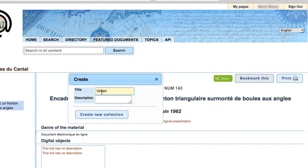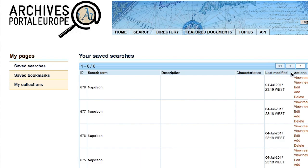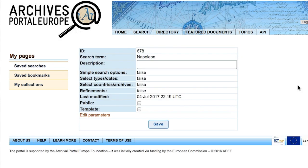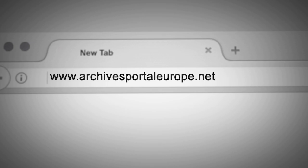These functions are available via your personal pages on the portal, and you can always go back to them. You can also make your search queries public and share them with colleagues and friends. To know more about Archives Portal Europe and all the search possibilities that it offers, please follow us.